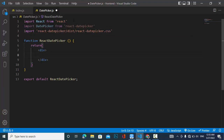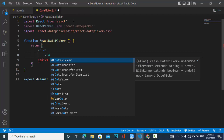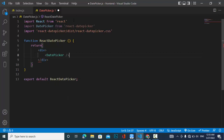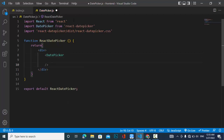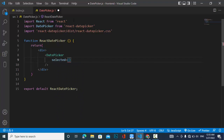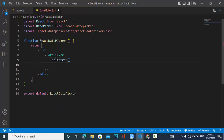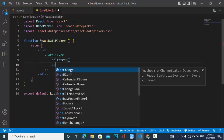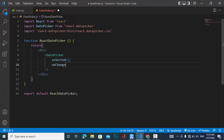Let's use the DatePicker component in our JSX. We will use two props: 'selected', which holds the currently selected date, and 'onChange', which fires whenever we change the date.